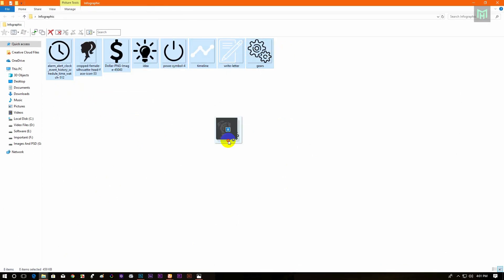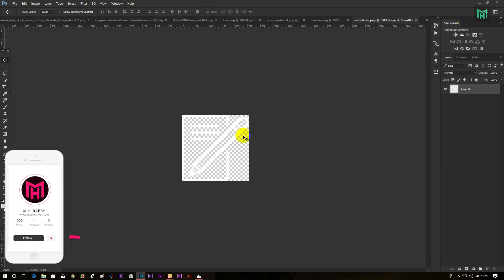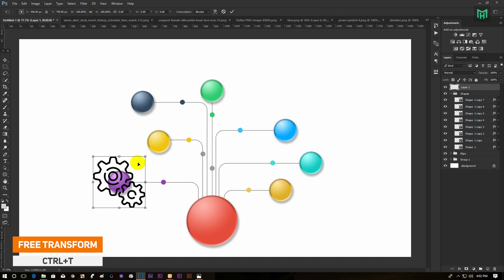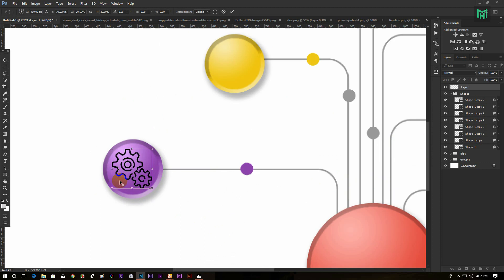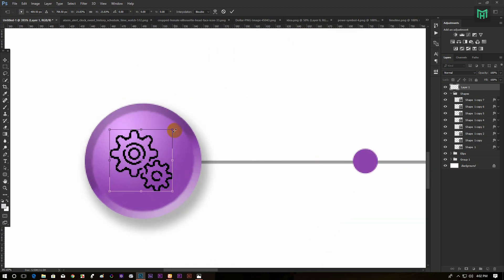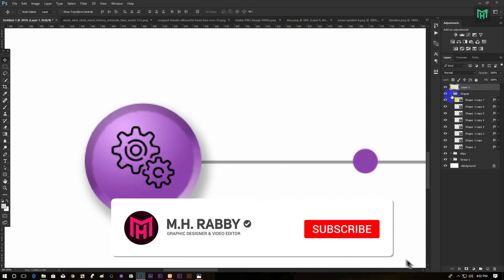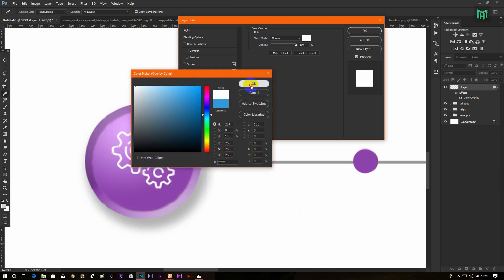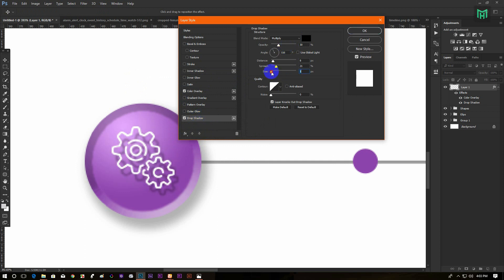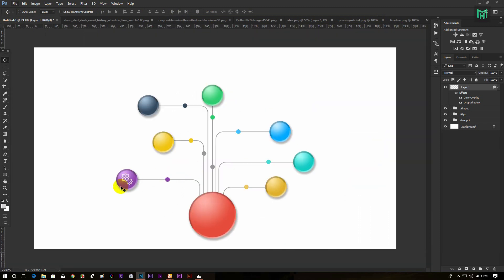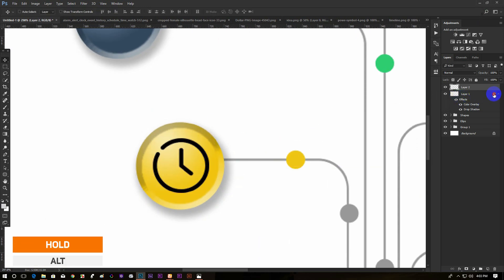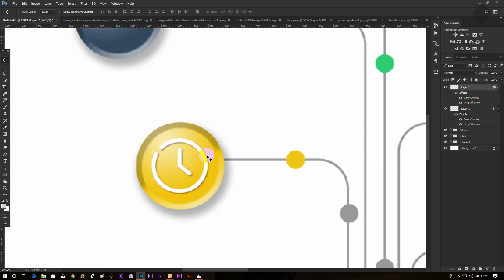Now import the icons inside Photoshop. Then drag the icon on the shape and transform the size and position. Now right click on the layer and go to blending option. Use Color Overlay and Drop Shadow. Now hold Alt and drag the effects. Continue these steps for the other icons.